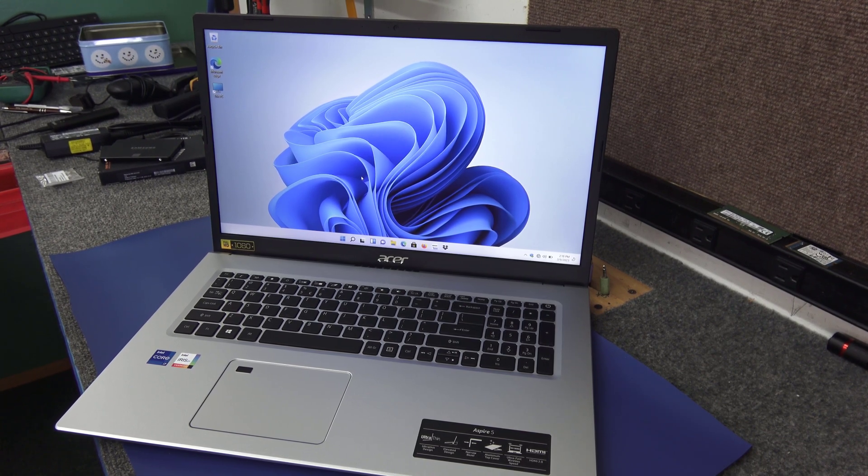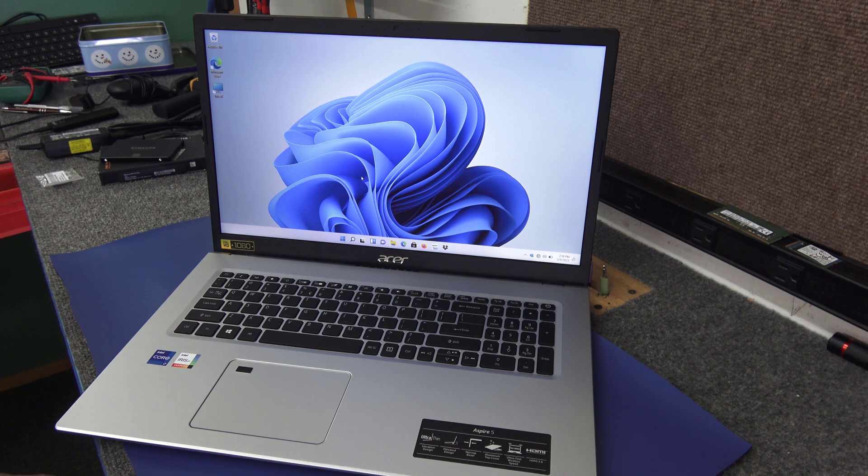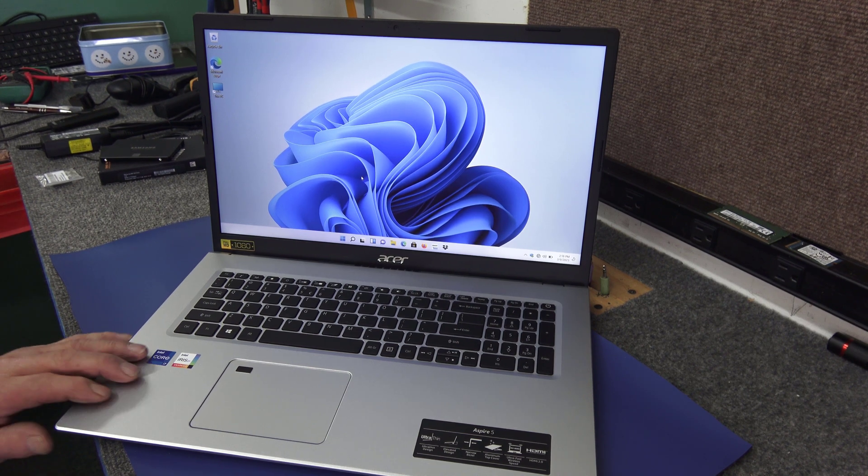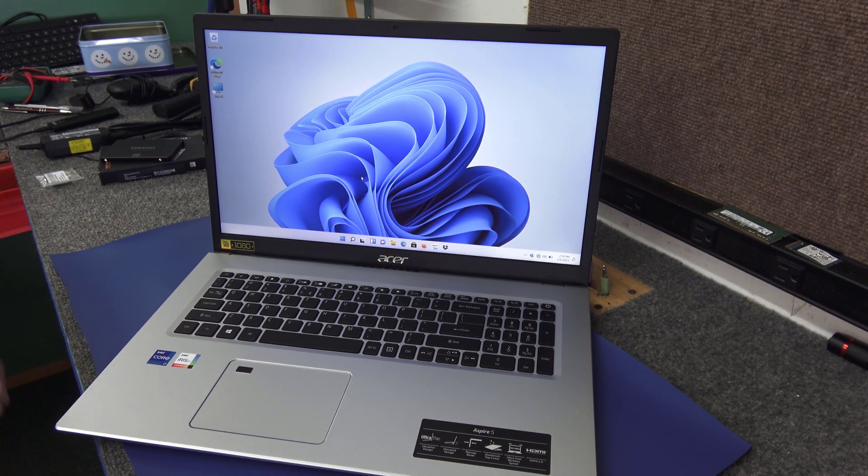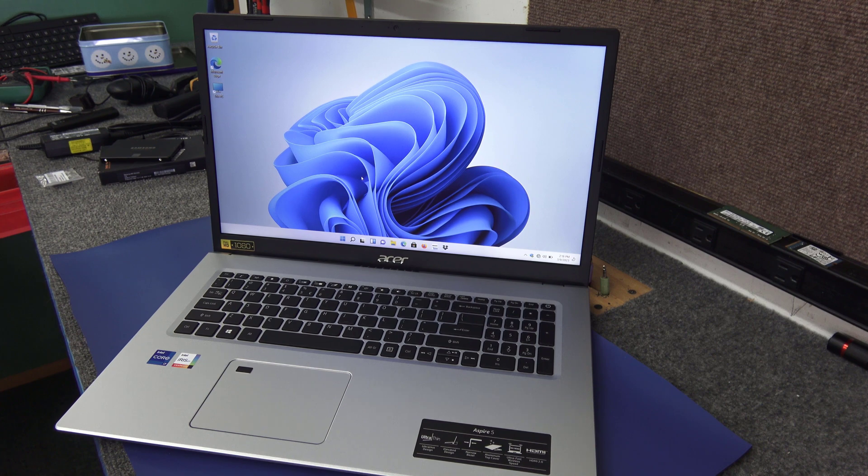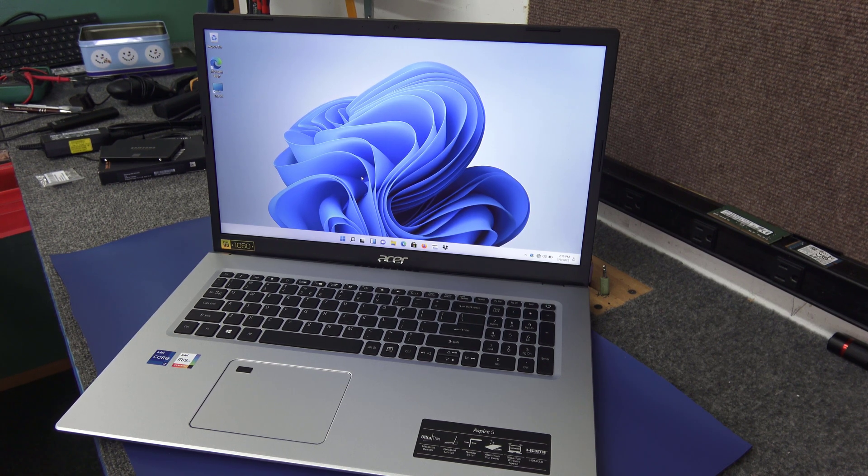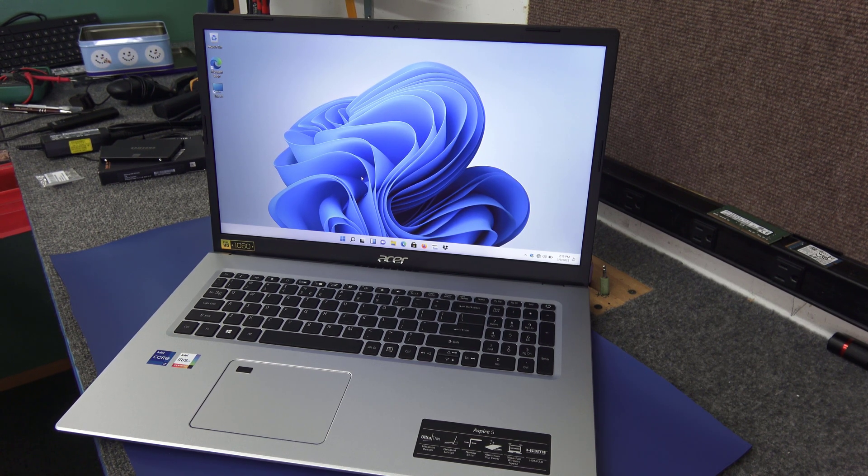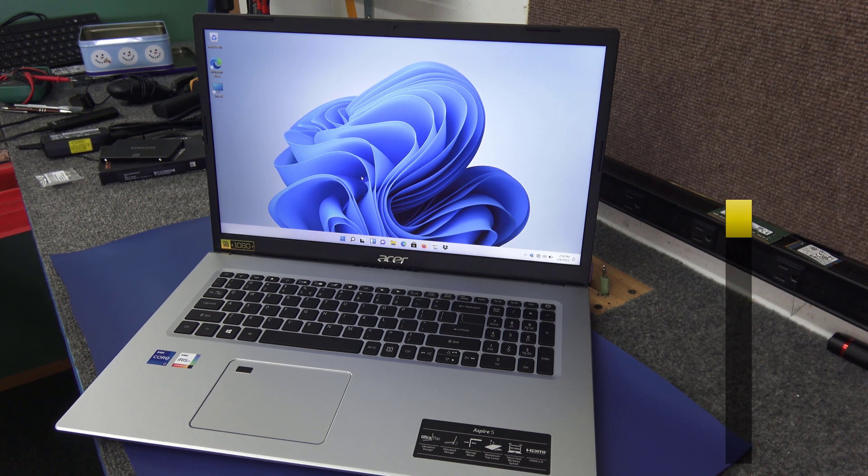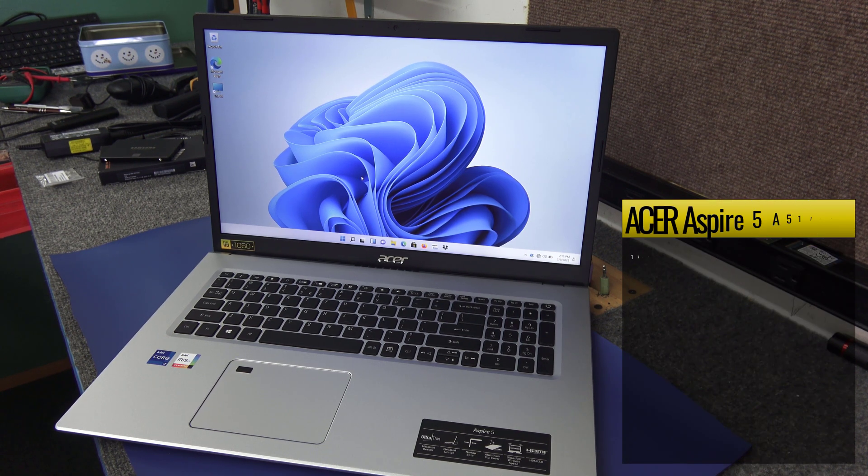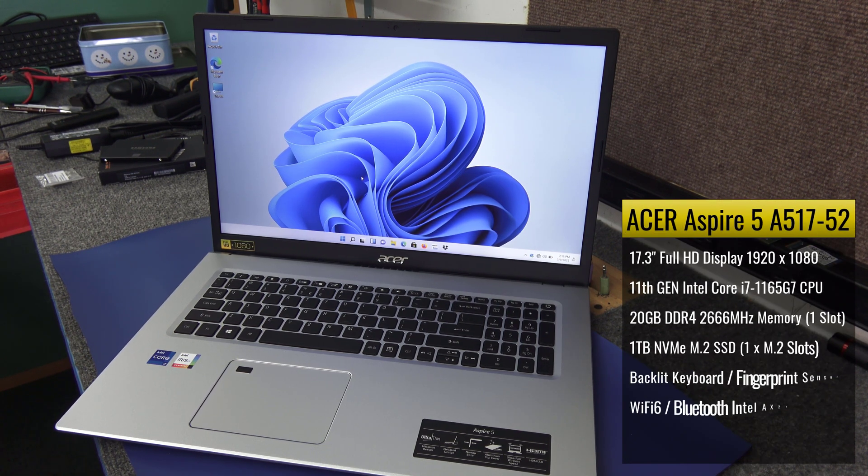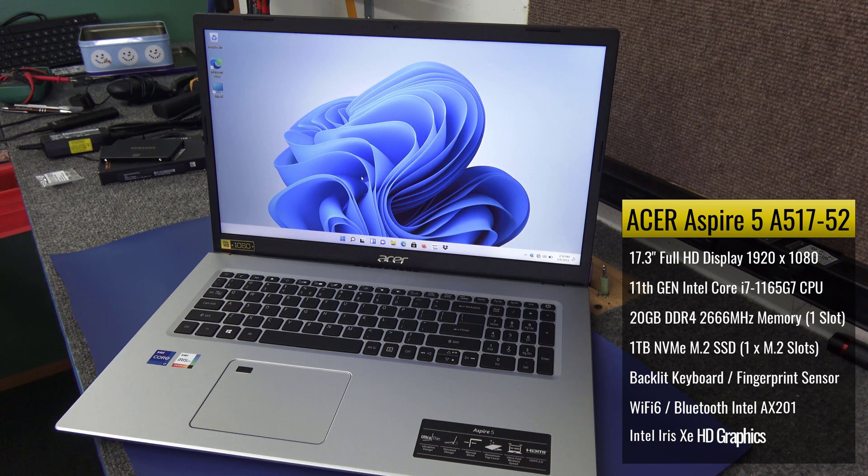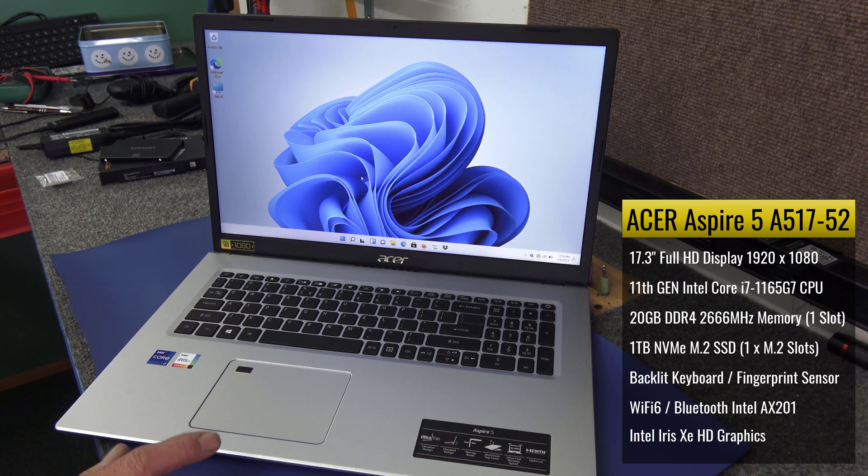Hey guys, how's it going, Dale here. Today I have a quick video for you on this brand new Acer laptop. This is a 17.3 inch Acer Aspire 5 laptop, the exact model is an A517-52. It's got a Core i7 1165G7 quad-core CPU.